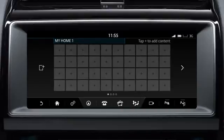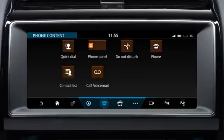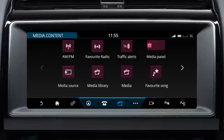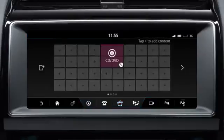Next, touch any of the plus symbols and select from the available categories along the footer. Scroll through the gallery of widgets using the direction arrows or by swiping the screen. Touch to select a widget — this will then display on the screen.